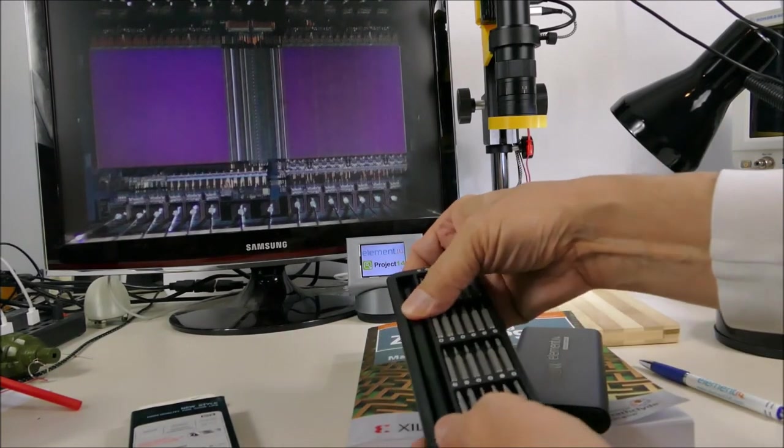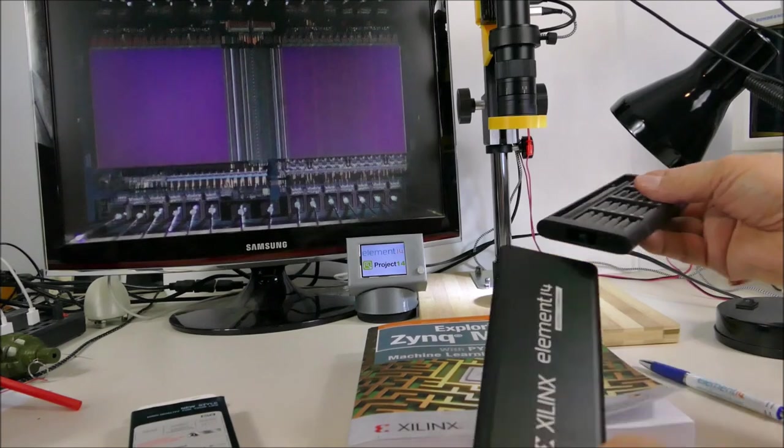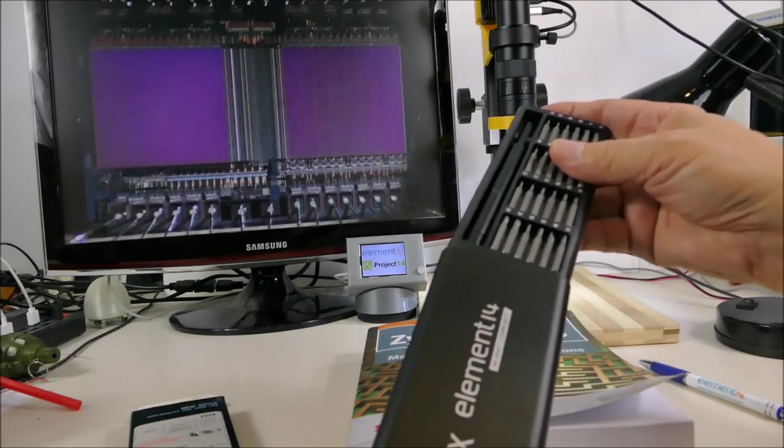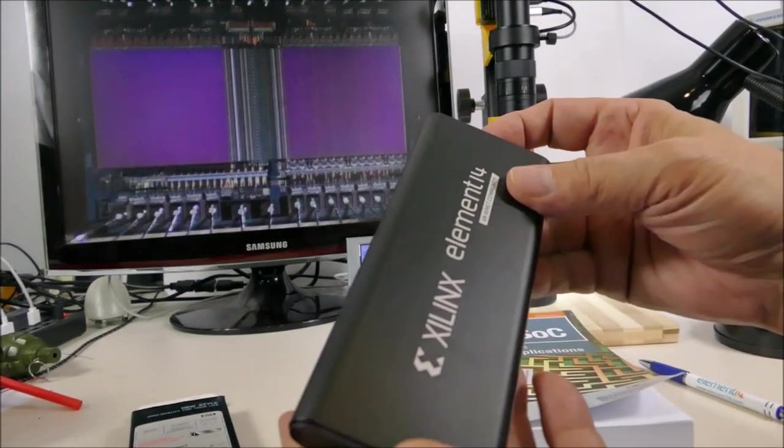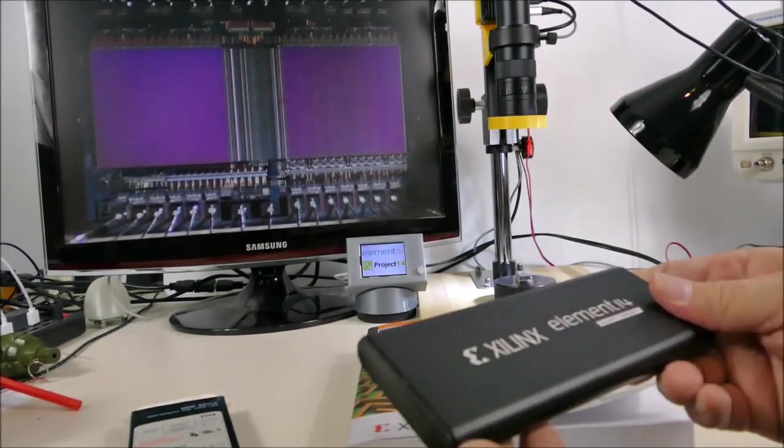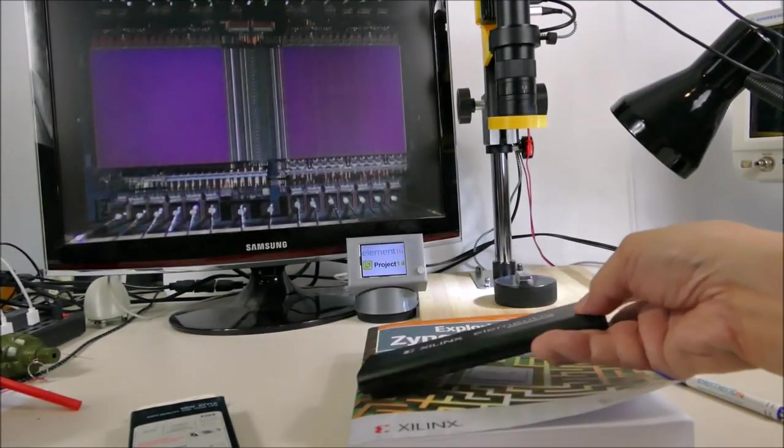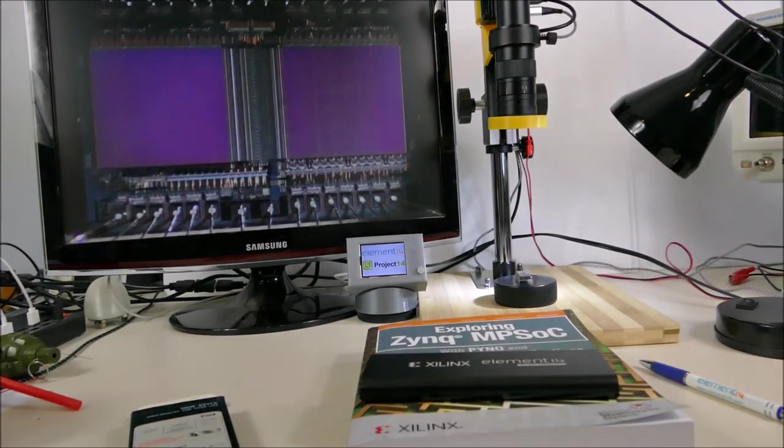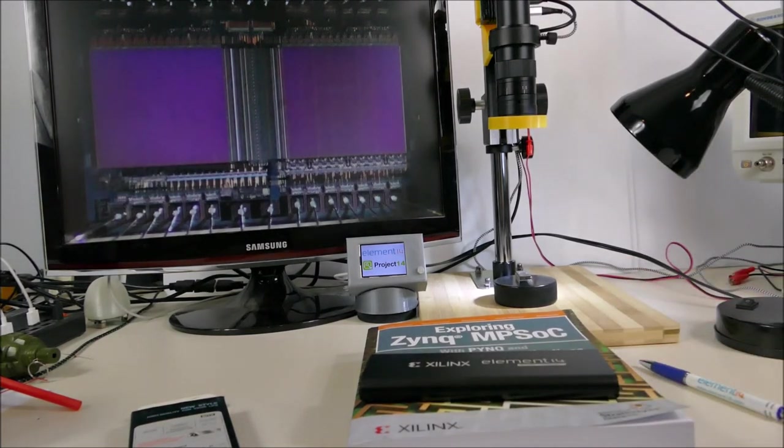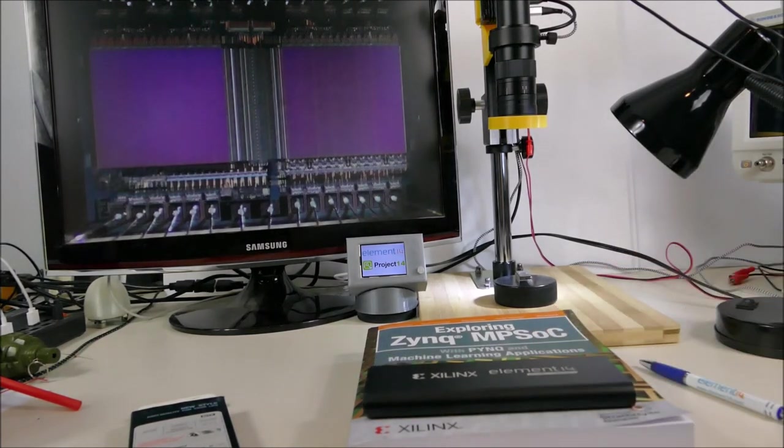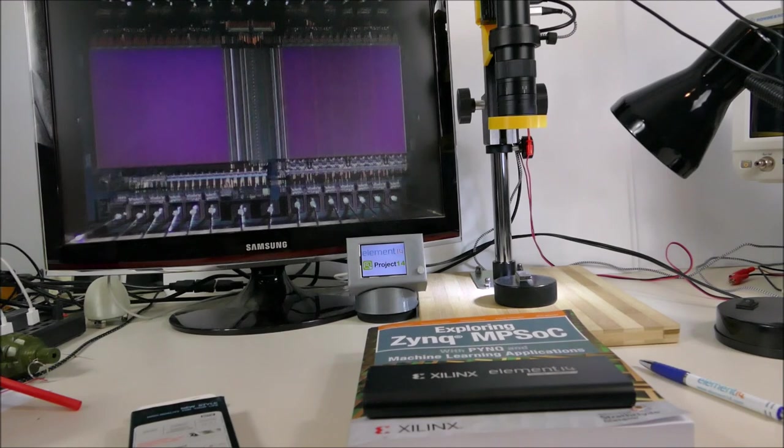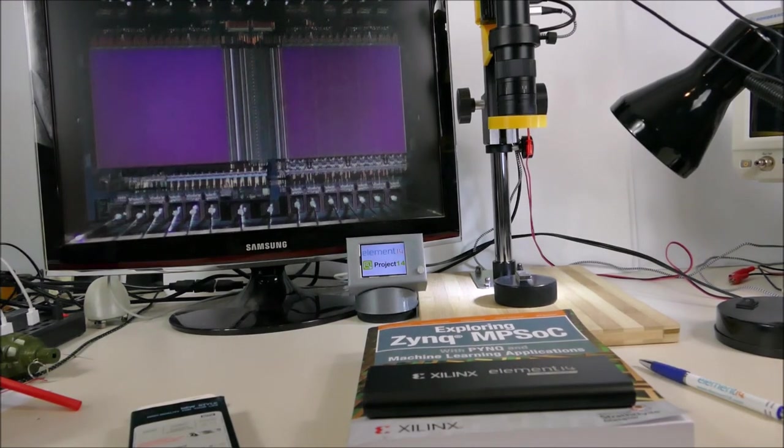Thank you very much Element14 and Xilinx. That's a quick overview of the little giveaway that just arrived on my doorstep. Very neat.